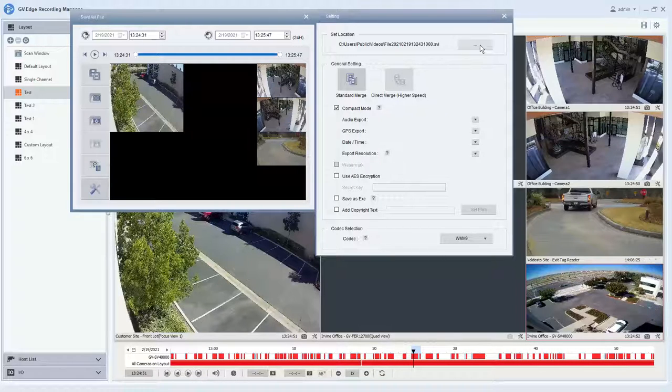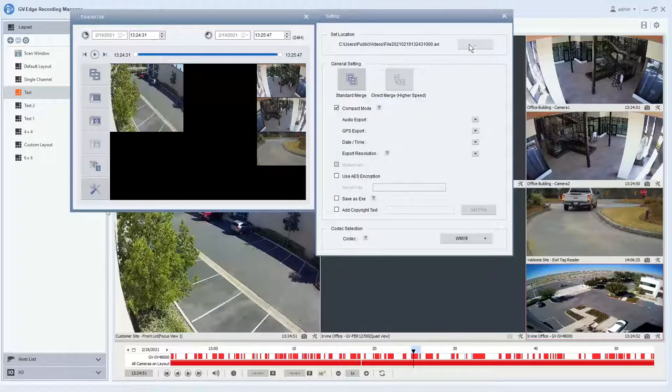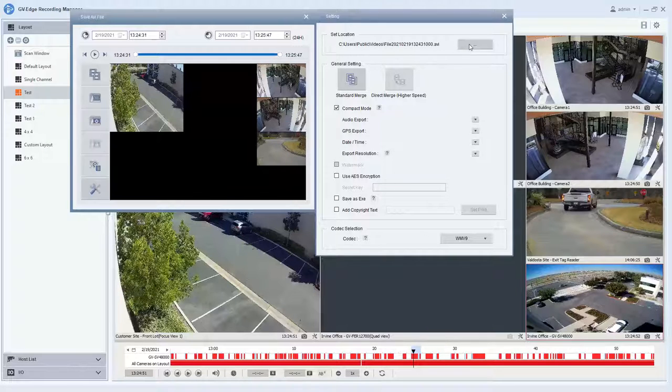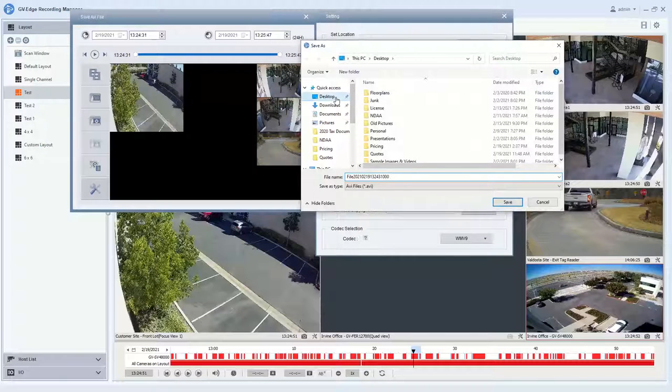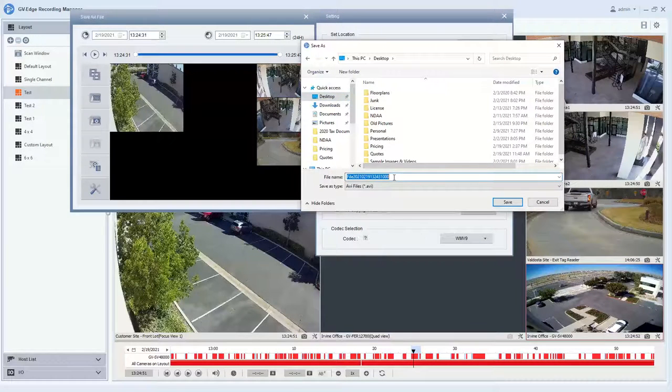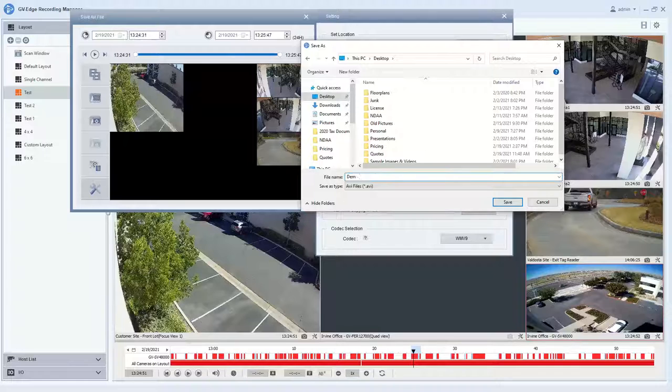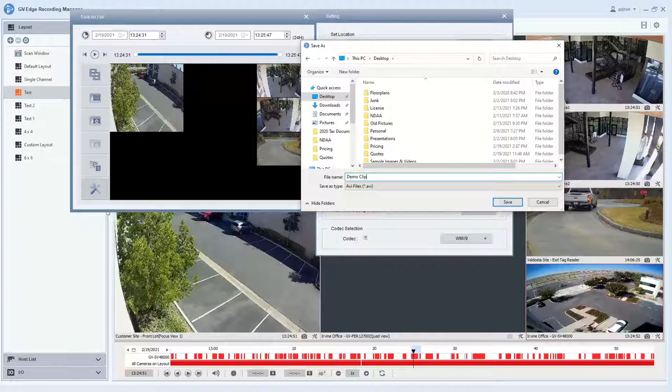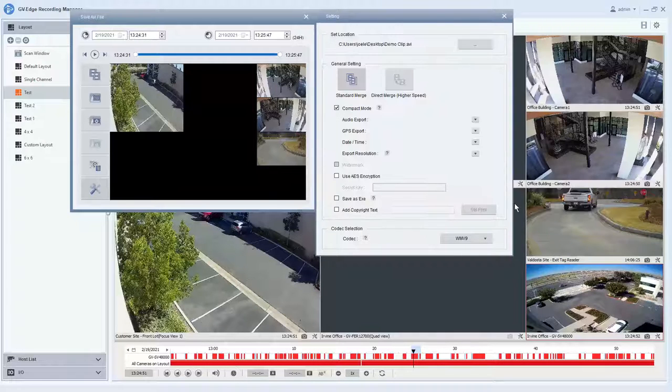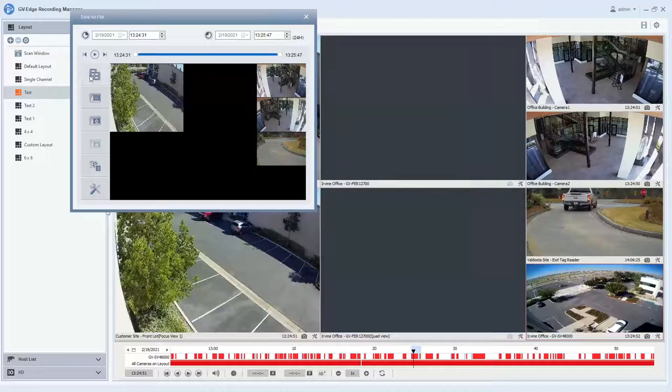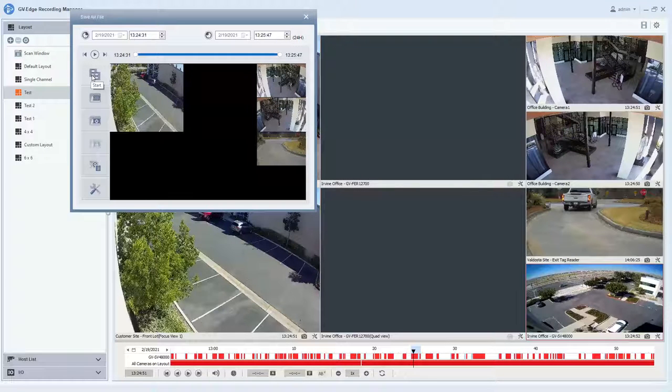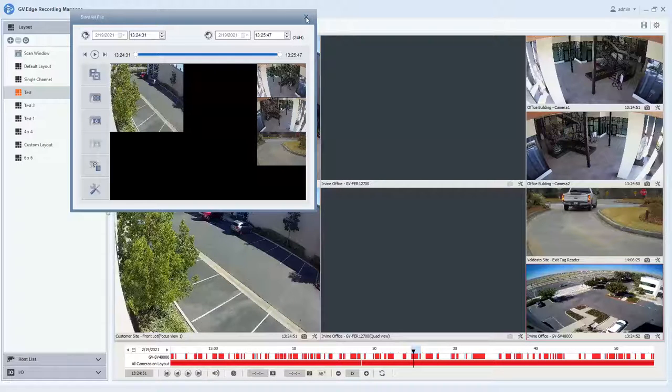If you'd like to choose where the video is saved to, here at the top you can click select location or set location, and you have the ability to navigate within Windows and place that file where you would like it. You can also name your clip and hit save, close this window, and then you just simply hit start right here, and then it will start backing up that footage for you.